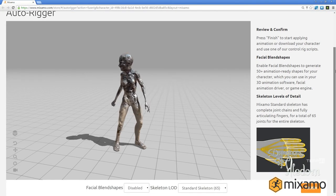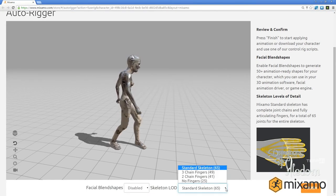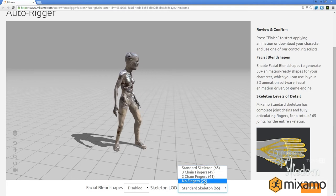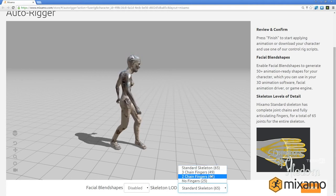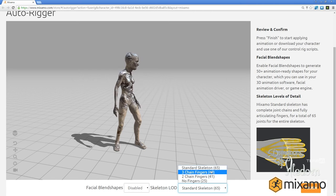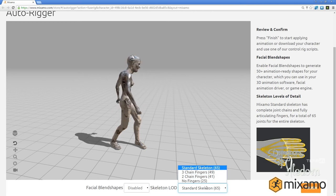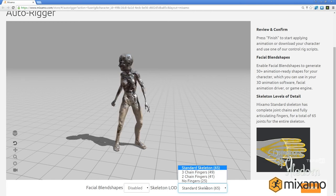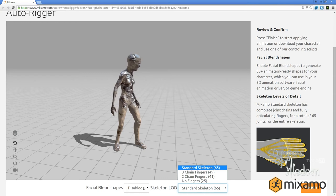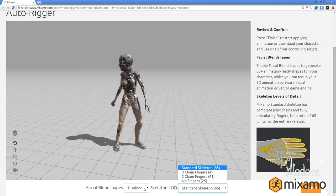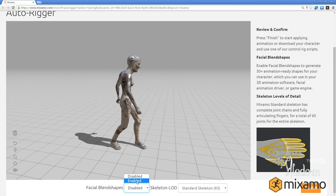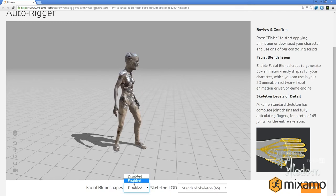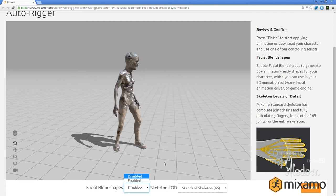Now I can choose how many bones I want in my skeleton for different systems or different engines. I can enable my blend shapes if I need them for export. It's an awesome tool. I simply click finish.